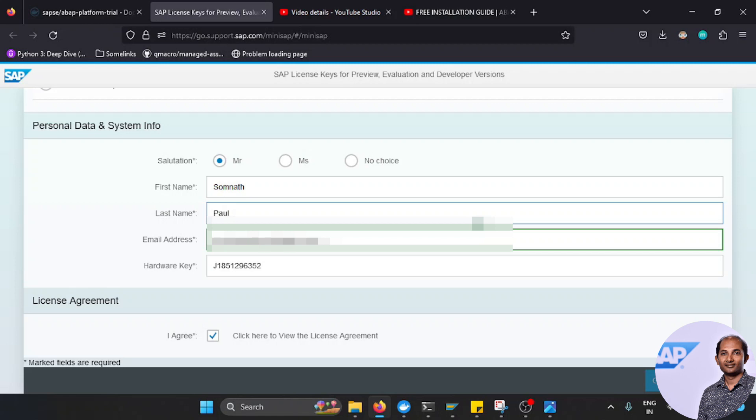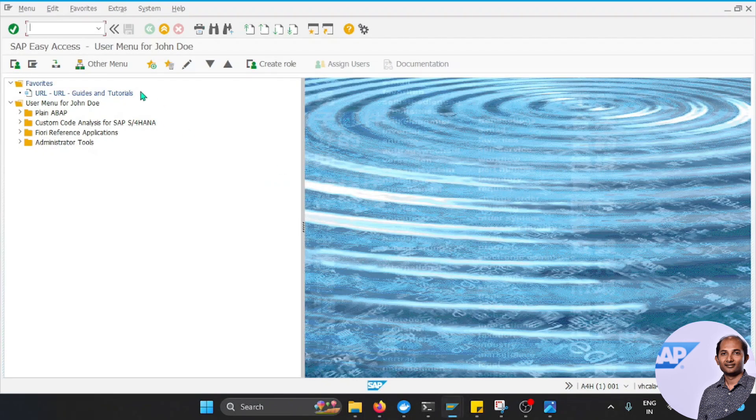Obviously your question would be, how to get this hardware key? I think it is very easy. You can go to this transaction called S_LICENSE.